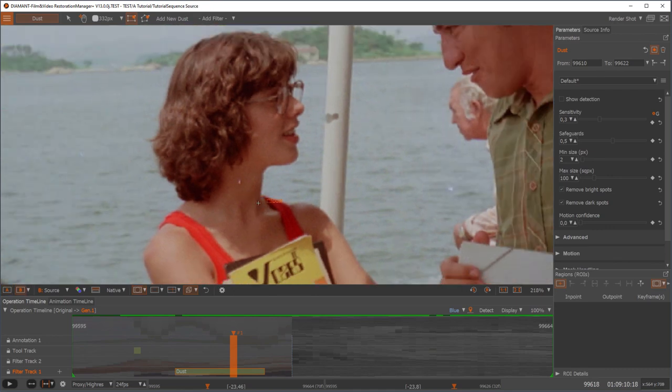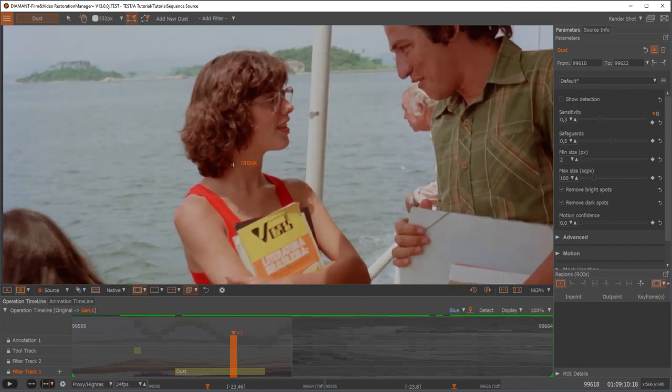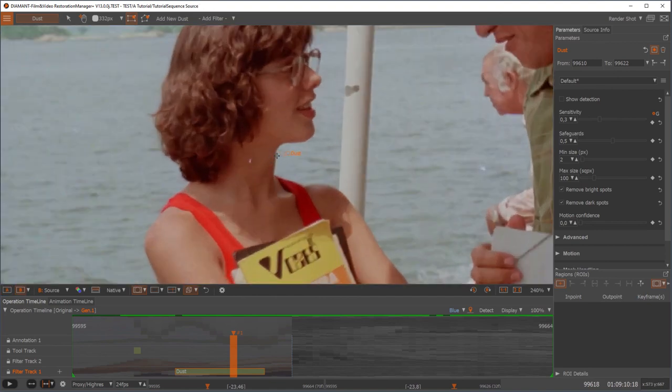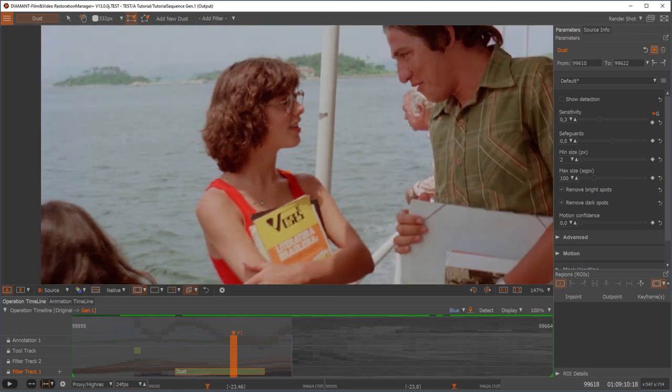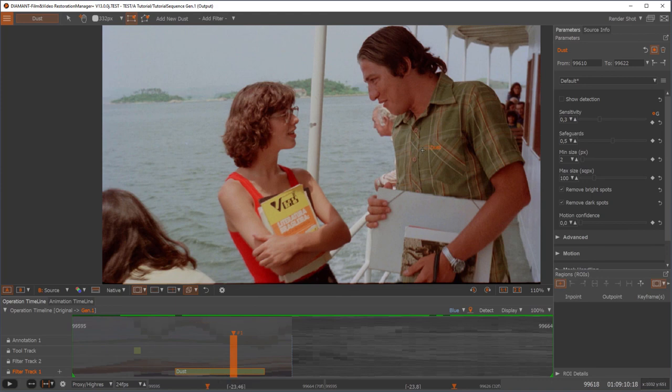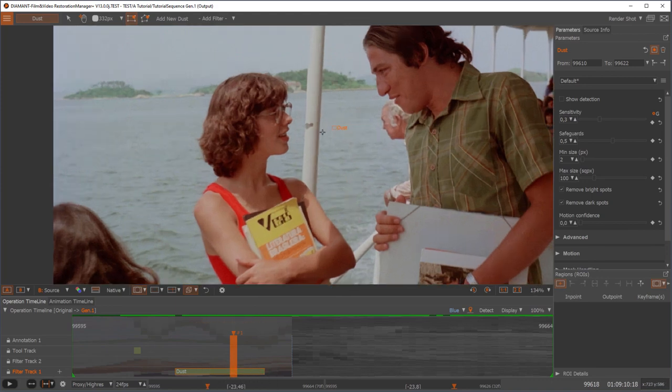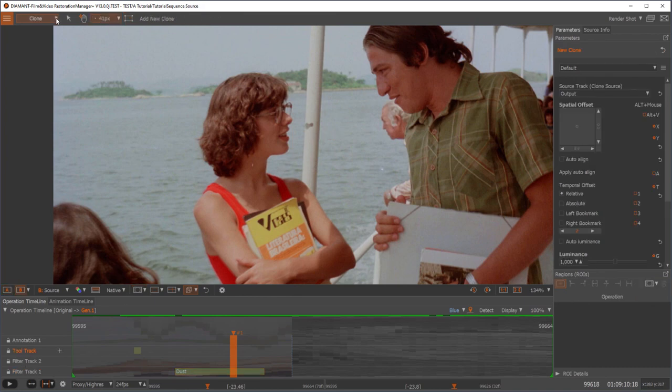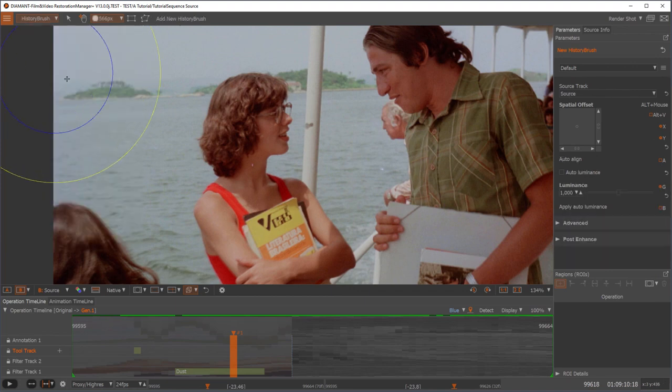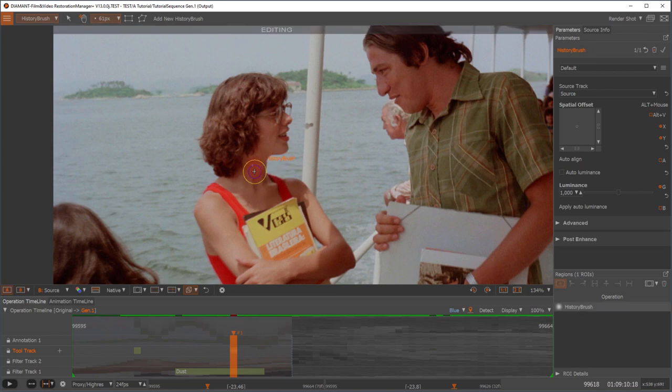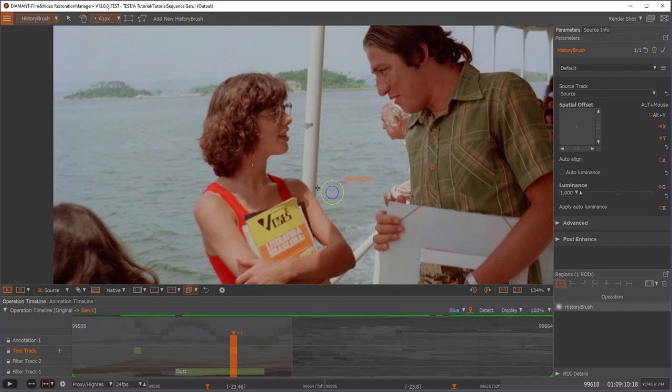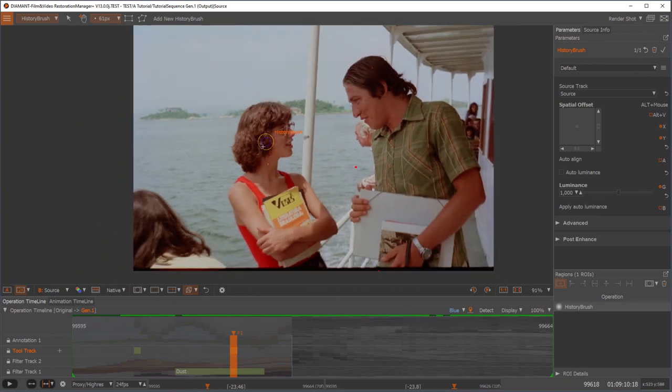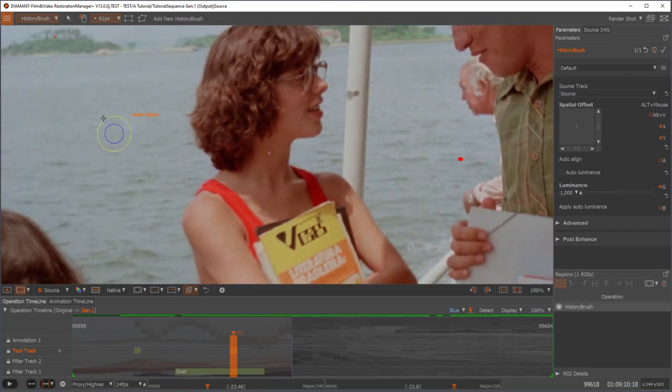Let's assume we want to undo this spot because it was a misdetection or something like this. So how would I do that? If there are just a few spots somewhere, I wouldn't bother to limit the dust to a certain area as we could with the region of interest. I would go to the tool track, select my history brush on top of it, and I would undo this. And I instantly have undone my dust spot over here.